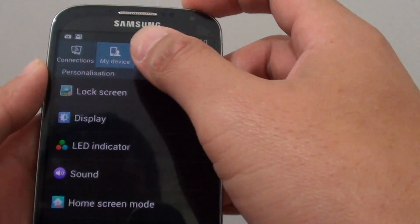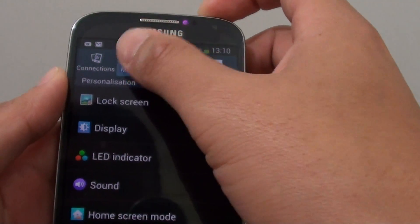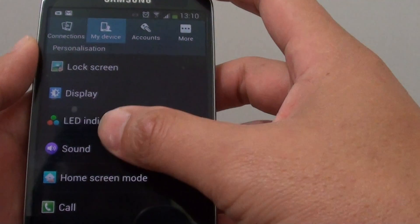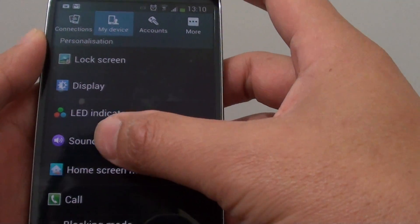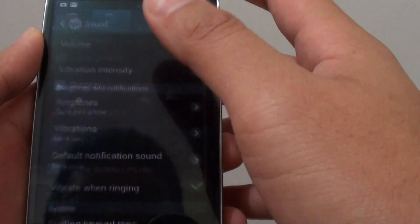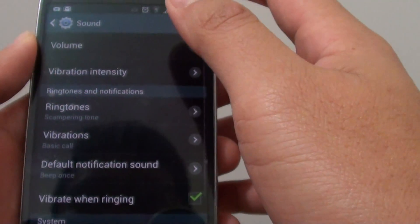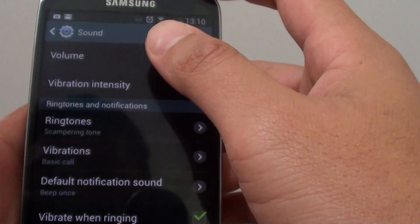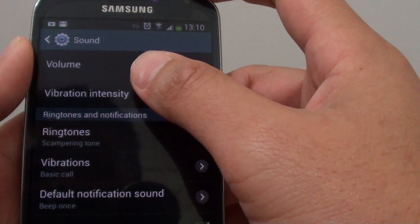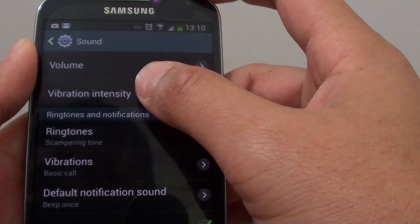In settings, tap on My Device and go down to Sound. Enter Sound, then go into Vibration Intensity.